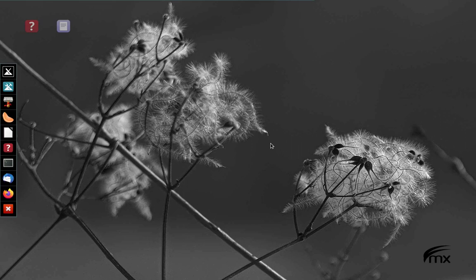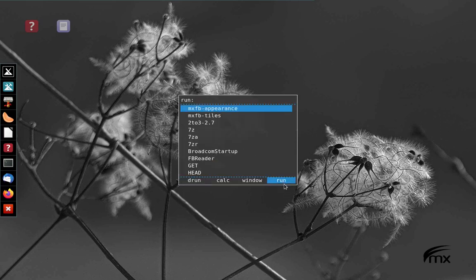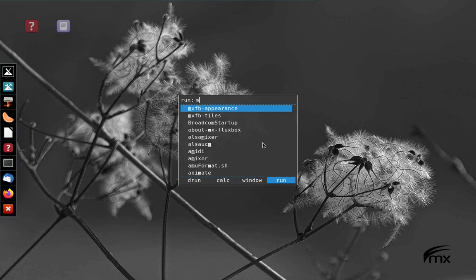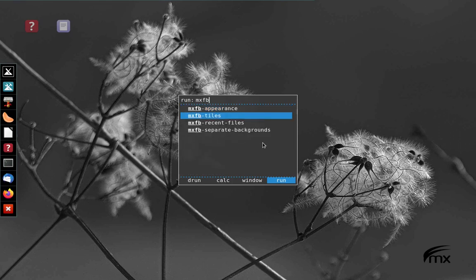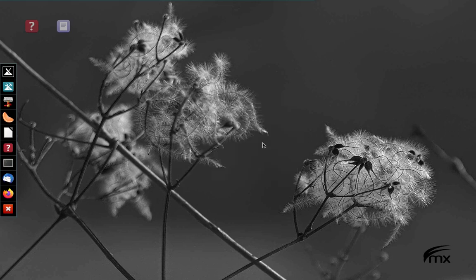Going back to Rofi for our third one, F2, type in MXFB and go down to recent files. This is a very simple one, but it's quite handy. It's going to show you all the files that you've used in the last 30 days. I'm never on this laptop, so it's probably not going to show me anything.